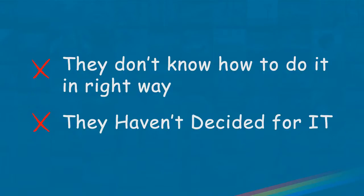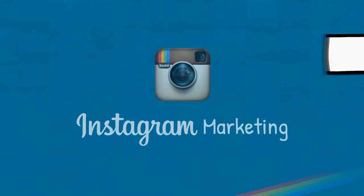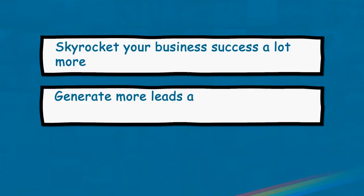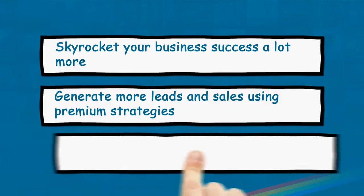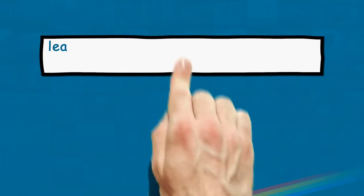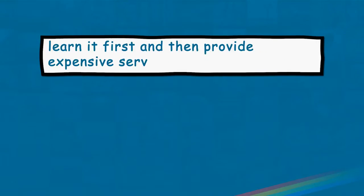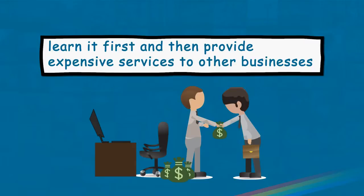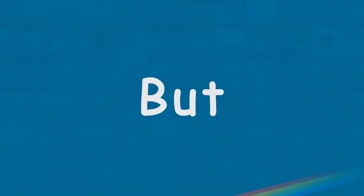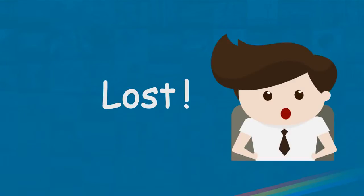By using Instagram correctly, you can skyrocket your business success a lot more. You can generate way more leads and sales using premium strategies. You can dominate with proven, productive, and updated marketing techniques. You can learn it first and then provide expensive services to other businesses. But without the proper training, you are lost.